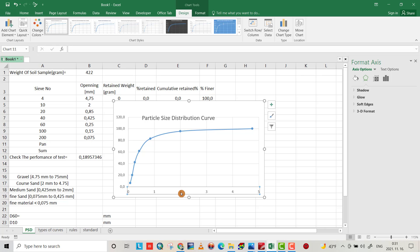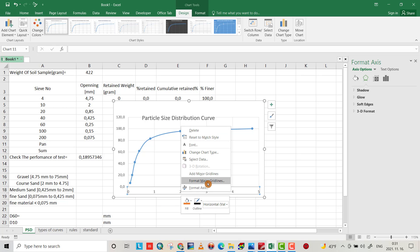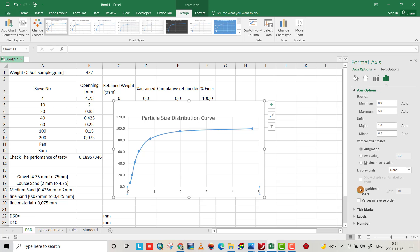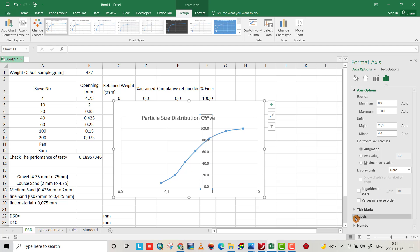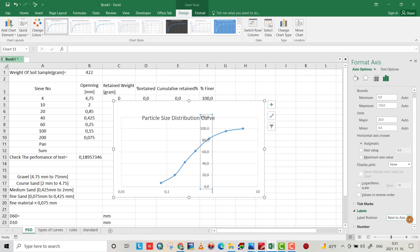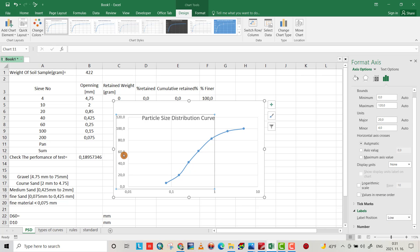Now we have to convert the x-axis to logarithmic scale. Select the axis, right-click, then choose Format Axis. Here we have the option for logarithmic scale — just tick it. Now it is logarithmic. We also need to move the axis label to the side: select the label, and from the label position option, bring it to the low position so it moves to the bottom.